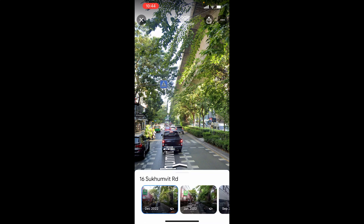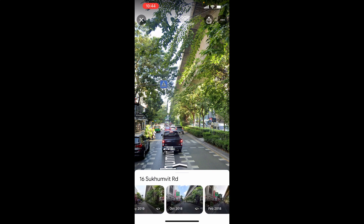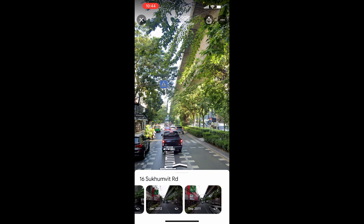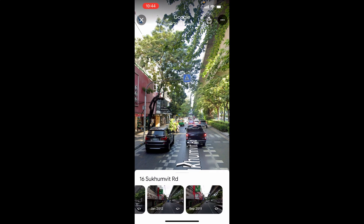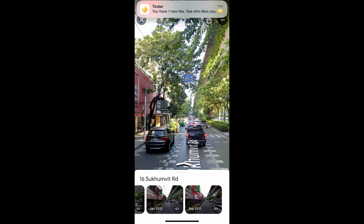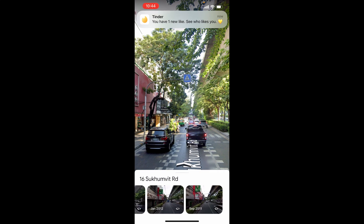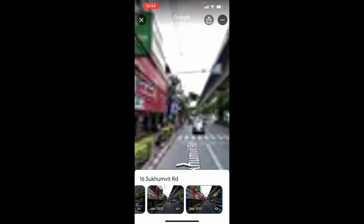So if we click on that, we're currently looking at it from December 2022. That was the last update on this road, and if we move all the way across here we can view it in 2011. If we then click on 2011 you can see it looks a little bit different.